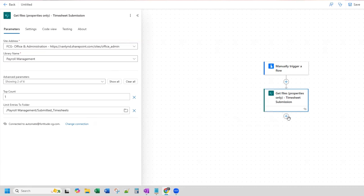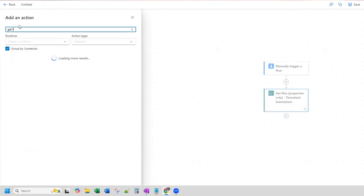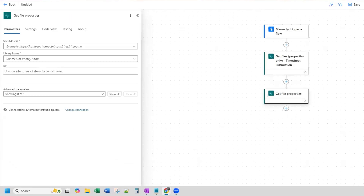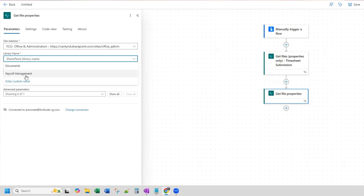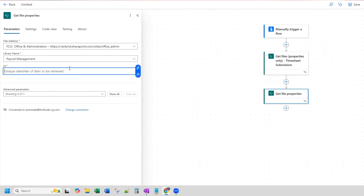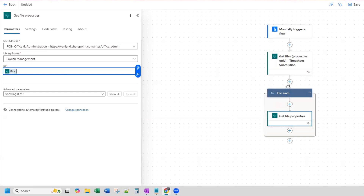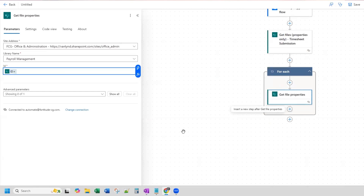Now that I've done that, I'm going to add in a Get File Properties action. Here, once again, you're choosing your site address and your library name. Here's where you're connecting to your file from the Get Files action — you're going to do dynamic content and then ID. It'll automatically put in the For Each, because this is getting multiple files, but we're just returning the one file here.